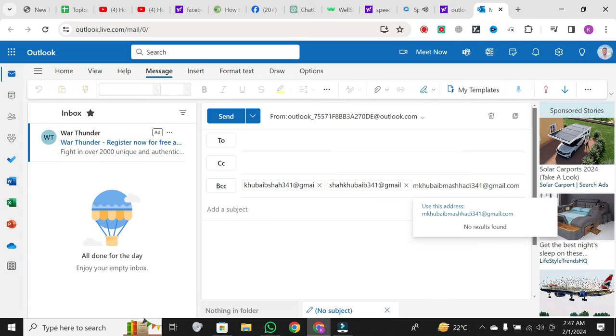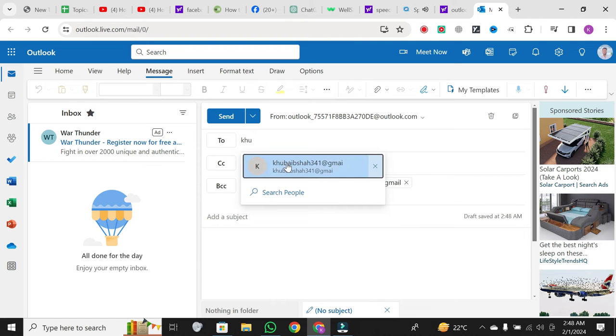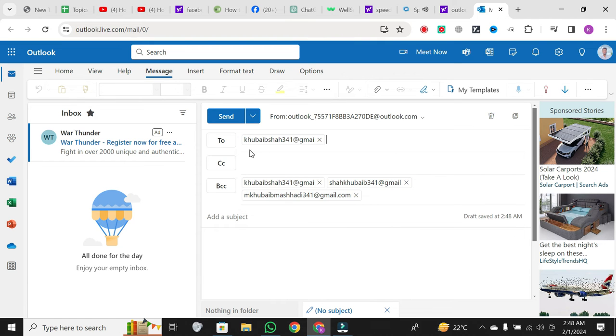For added clarity, you can enter your own email address in the to section, though it's not mandatory. I prefer doing this for reference.